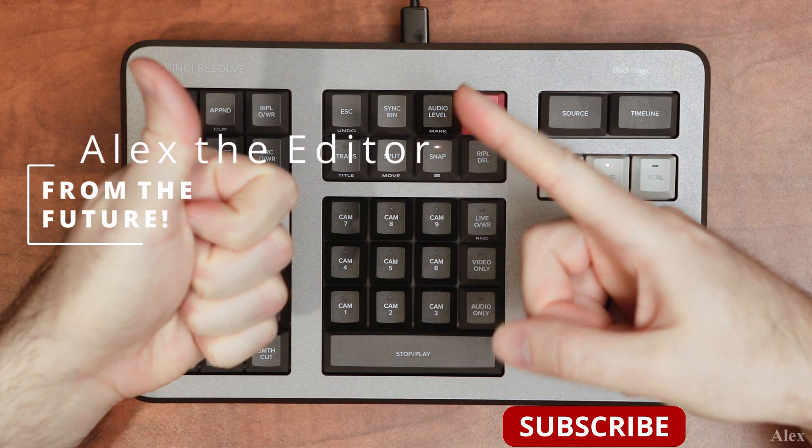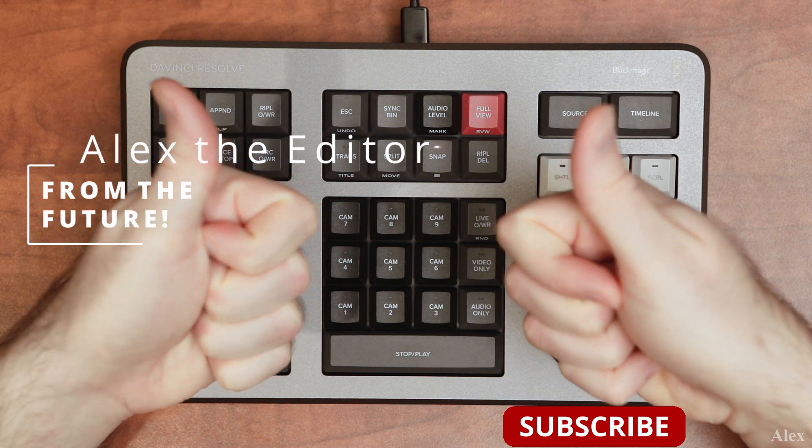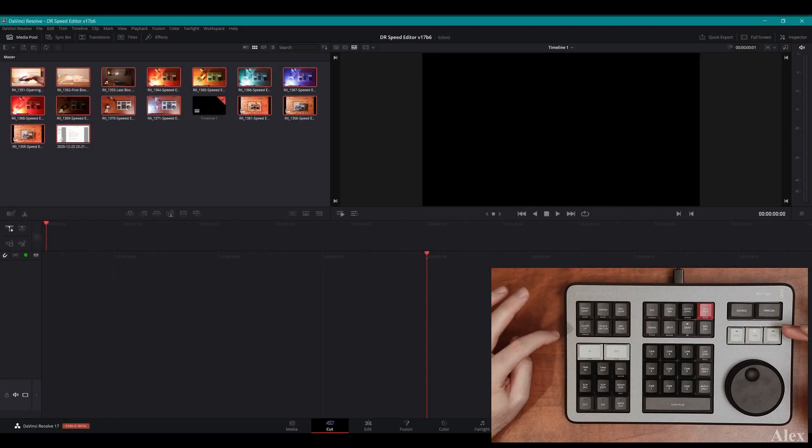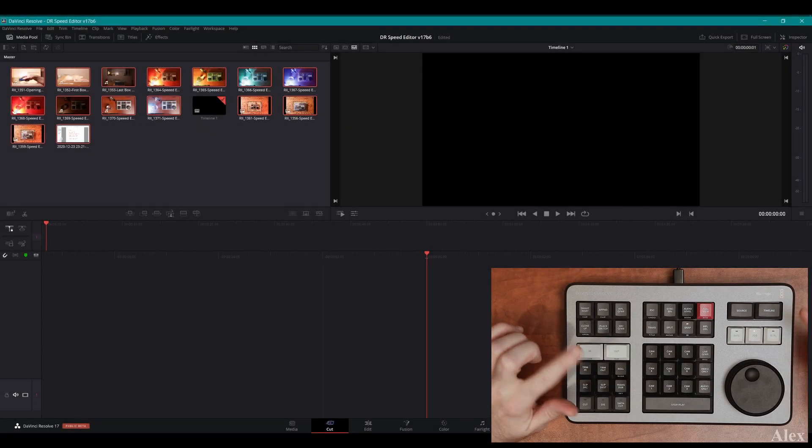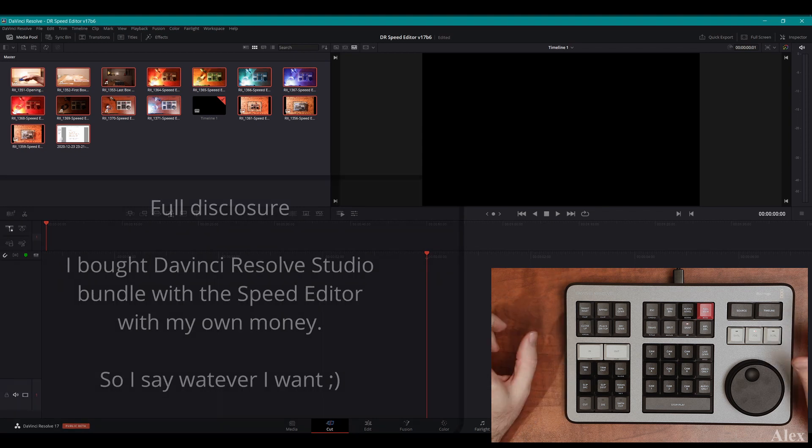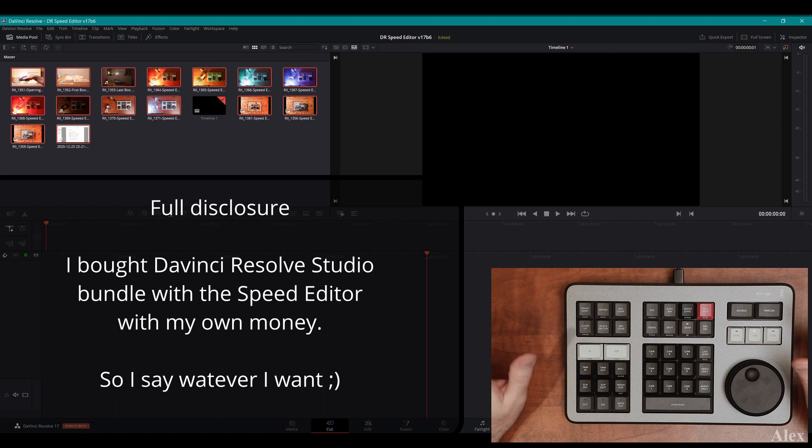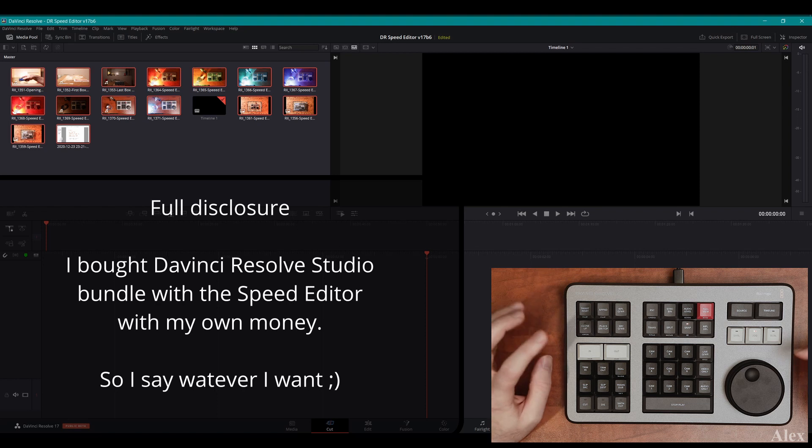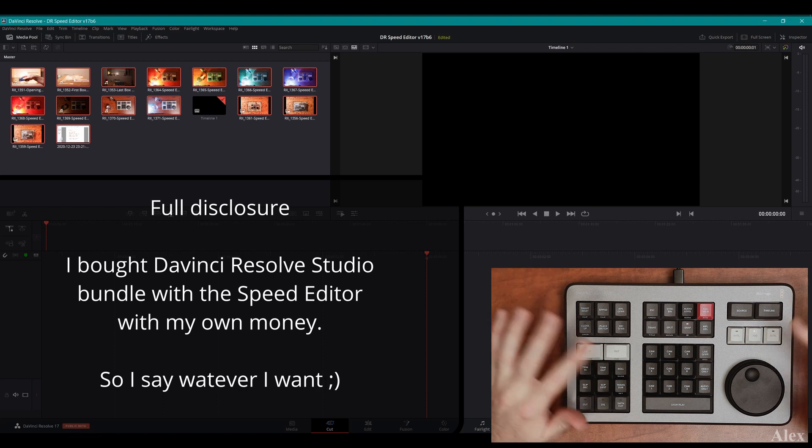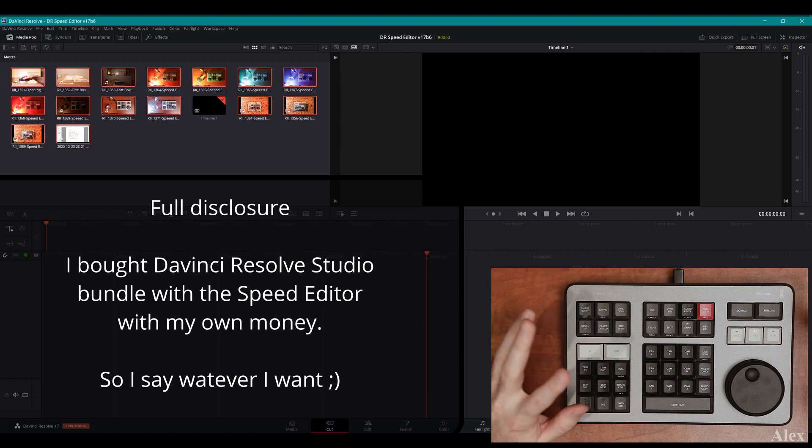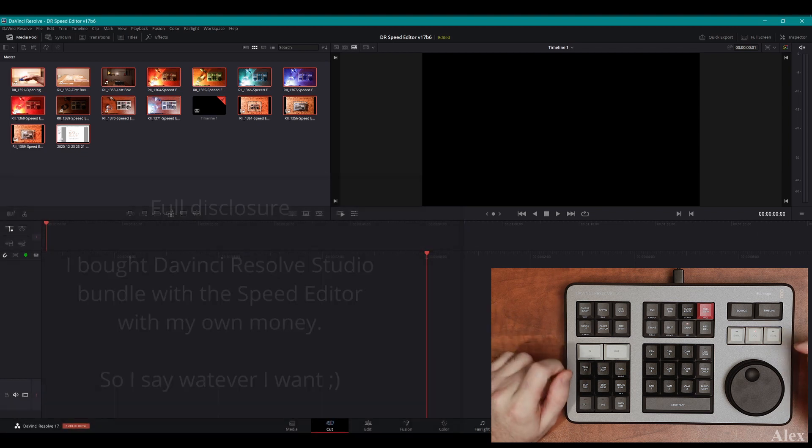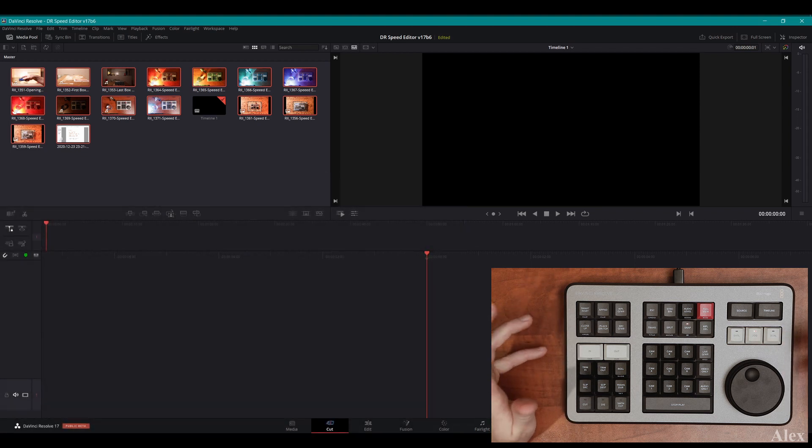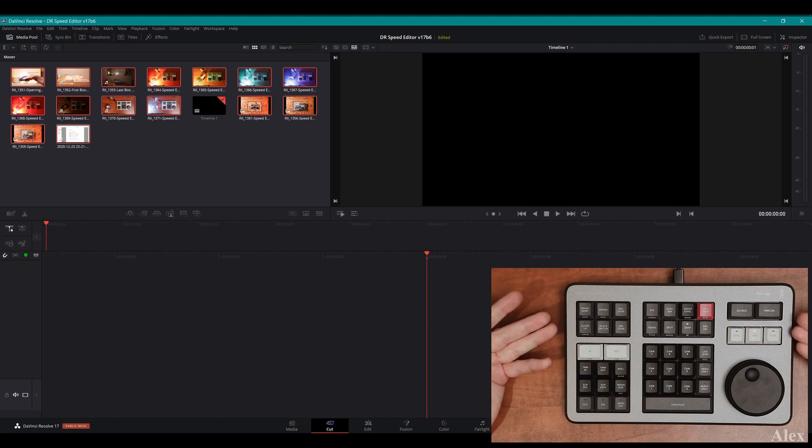Full disclosure: I bought the speed editor bundle with DaVinci Resolve Studio. On the screen right now this is the free version because you need to activate it for version 17, which I'm gonna do later. So Blackmagic Design or DaVinci Resolve did not pay me or anything. I bought it, I wanted to try it, and I wanted to encourage them to continue this wonderful software. I think that's a very nice way of doing it, and I think they've been very generous with their offer.